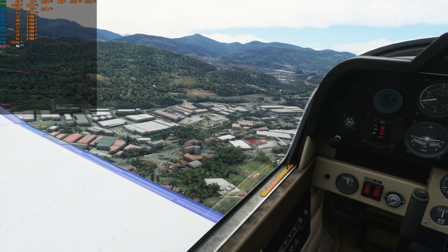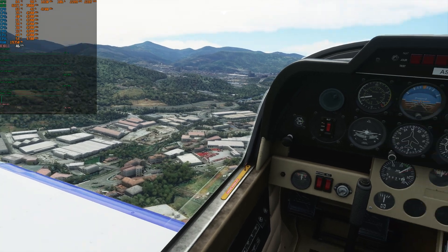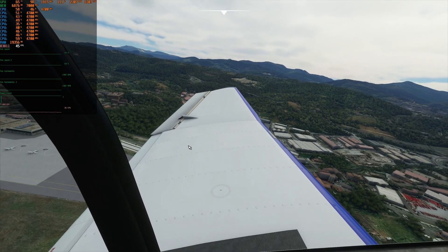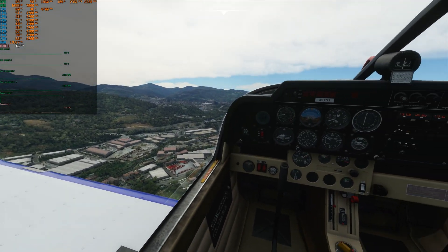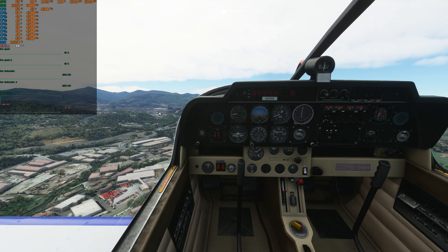Look at that scene — just absolutely beautiful. Solid performance, very good. So here's what I want to show you now: this is the performance with the settings you've seen.